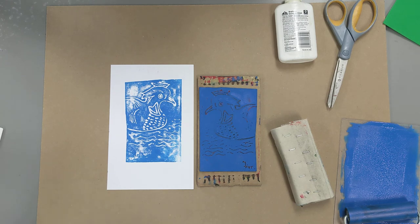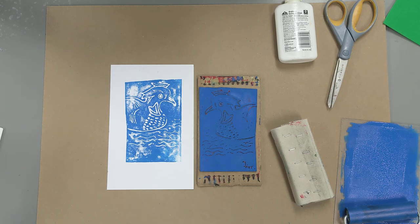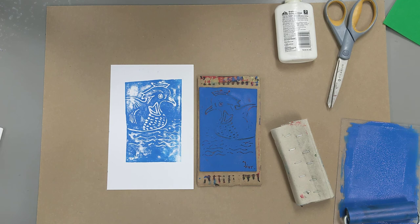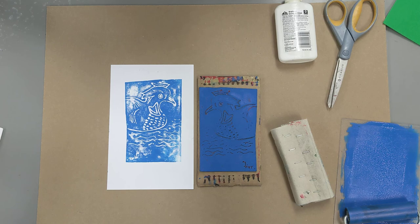So this concludes today's lesson. We hope that you enjoyed it. I hope that you give Relief Printing a try and I hope that you really dive into the experimentation that comes with it. I hope that you enjoyed this lesson and we'll see you next time.